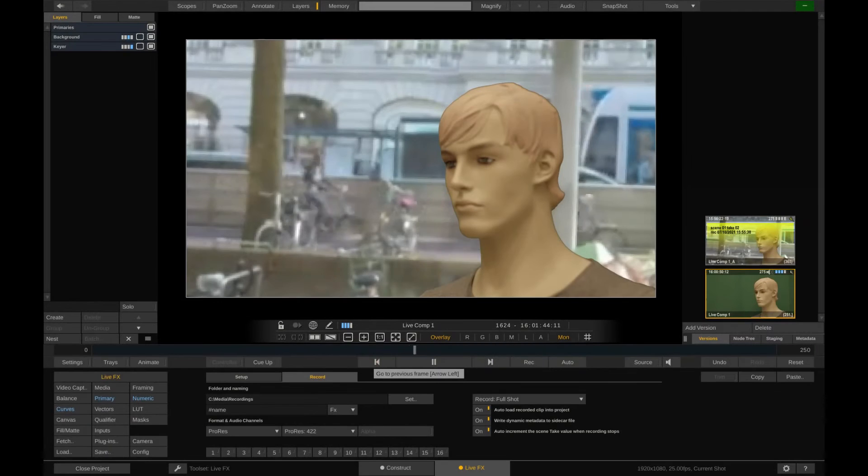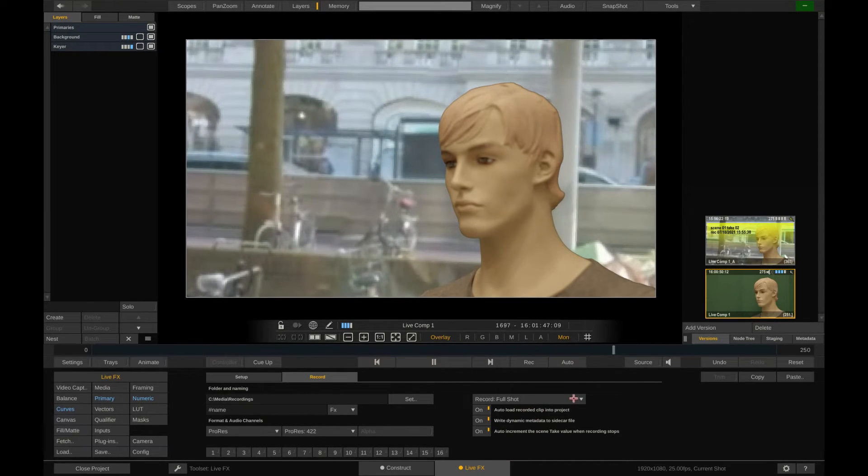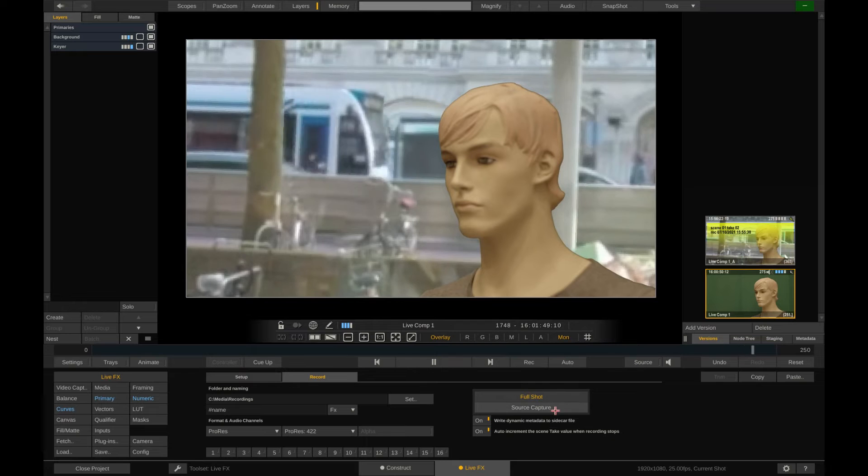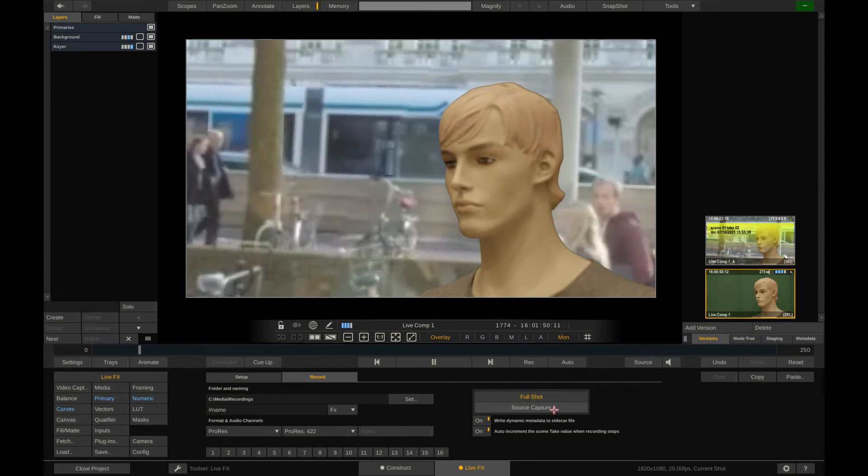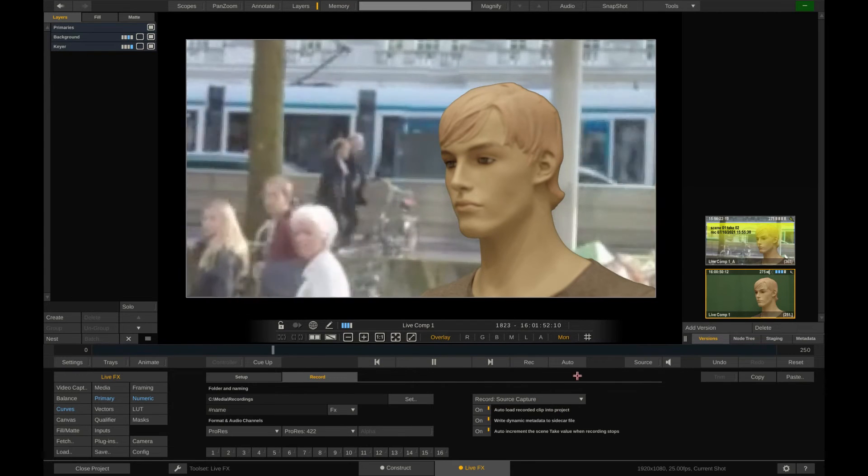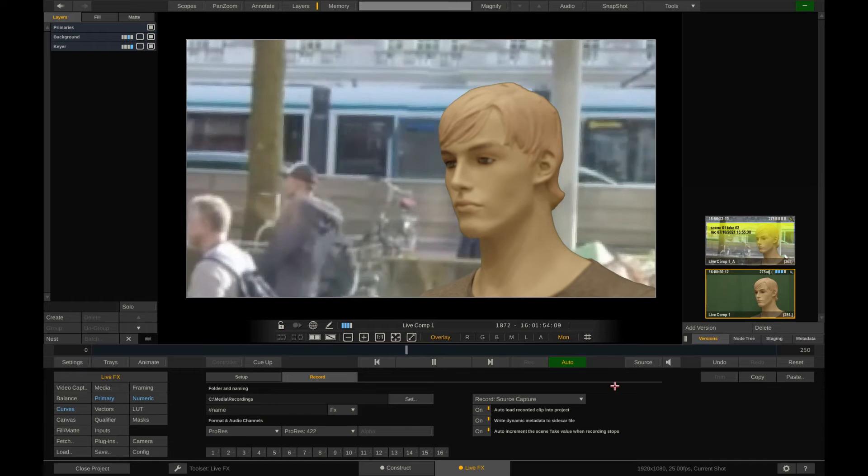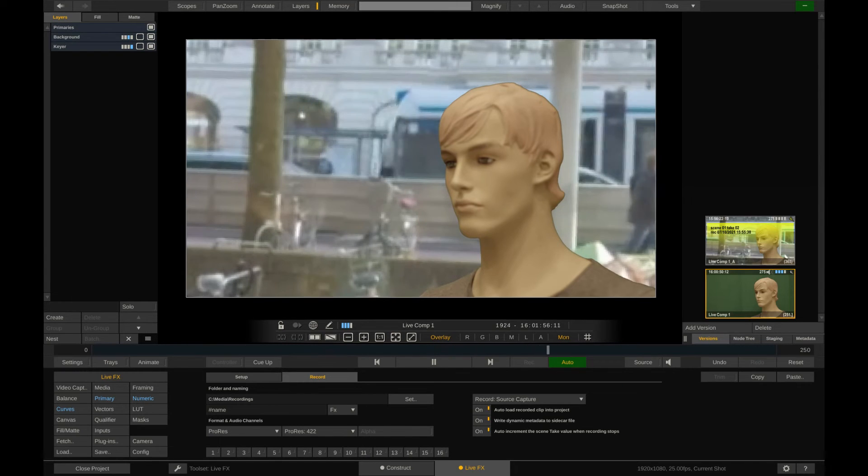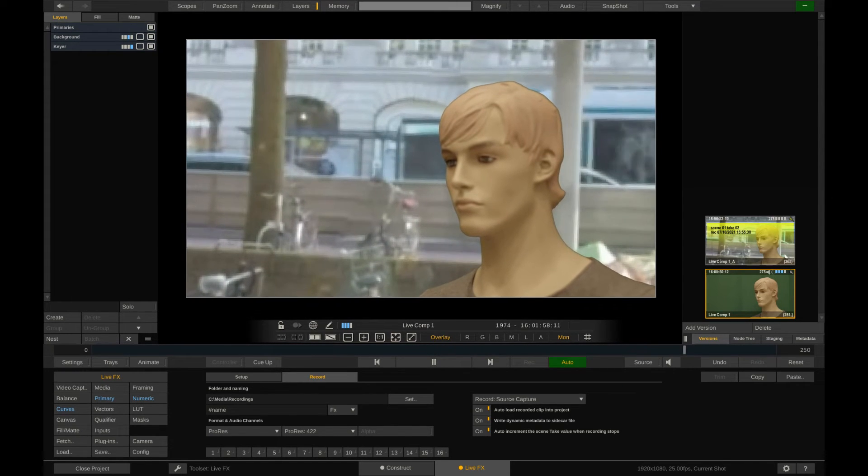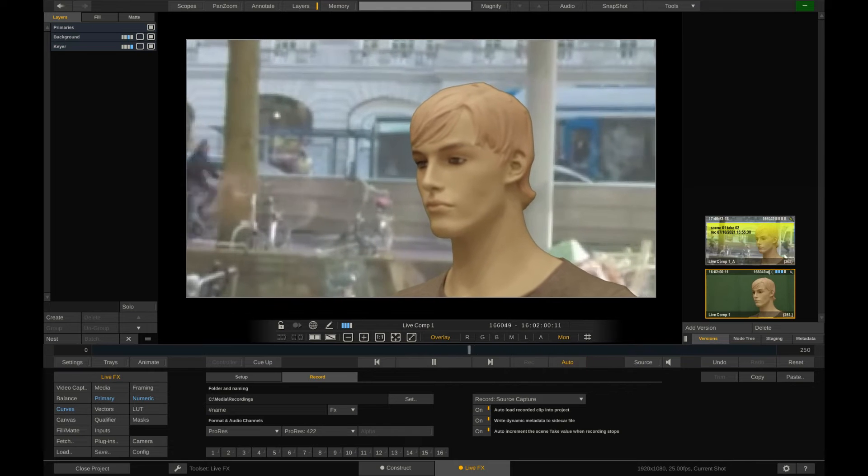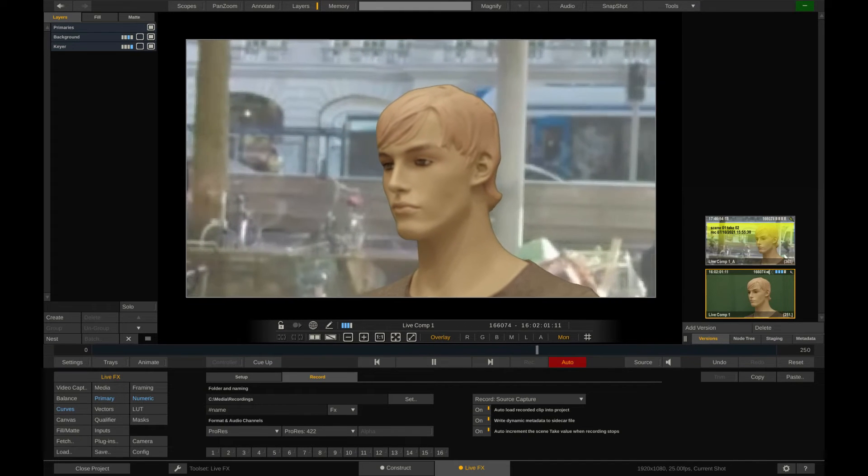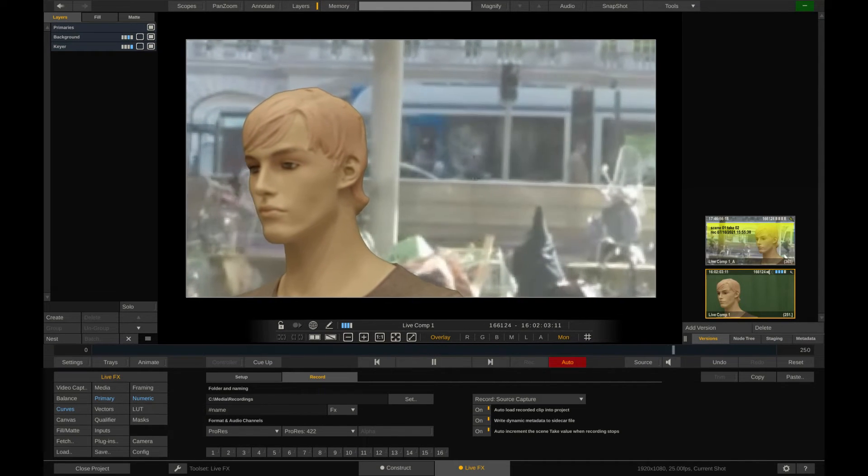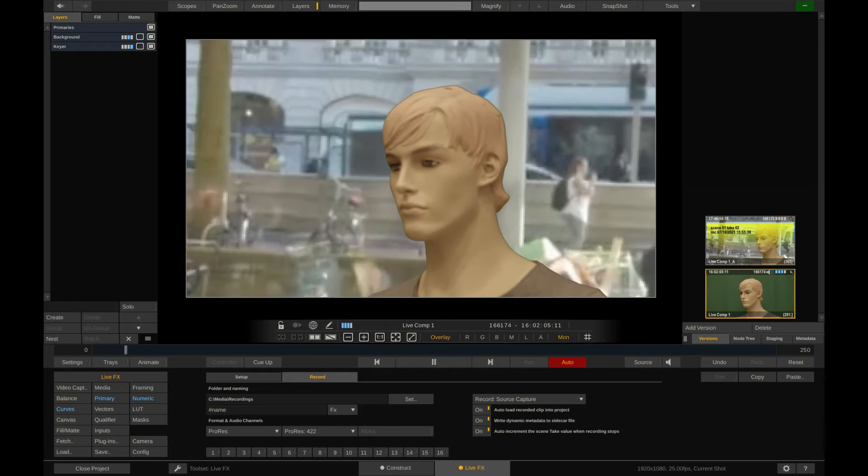For the next scenario, we'll change the record option to record the source. Also, we're going to use the auto record mode. So once we press record on the camera, a record trigger is sent down the SDI signal, which LiveFX picks up and starts recording at the same time the camera does. So let's redo our exercise from before and do a quick pan movement with the camera.